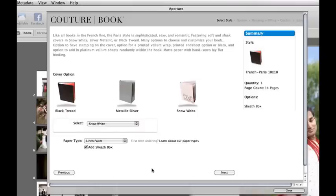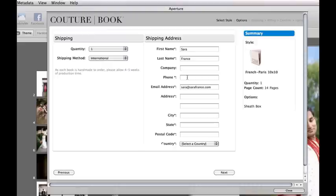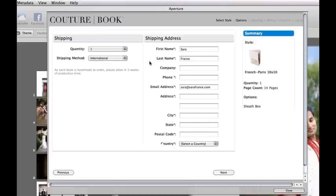Now you can see your total and go to the next screen. Then I'm going to select the quantity of books I'd like, the shipping method, and fill in my shipping address information.